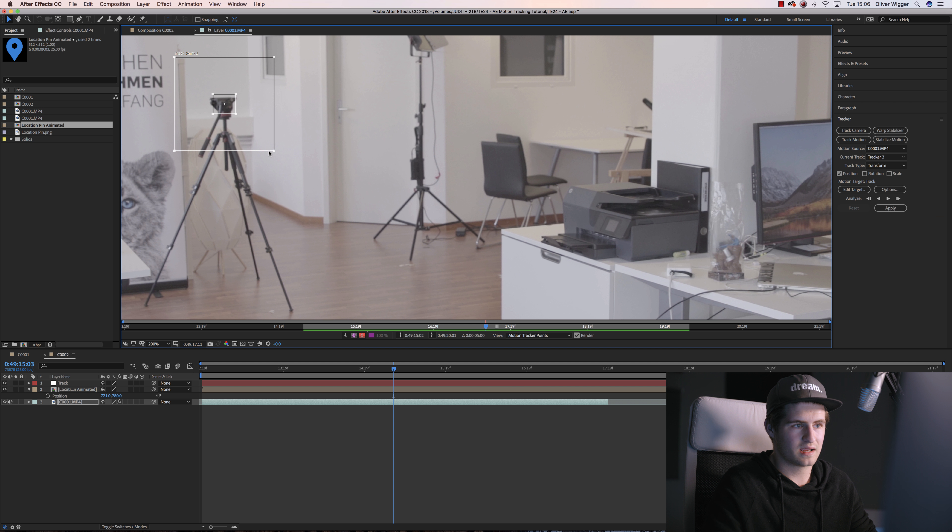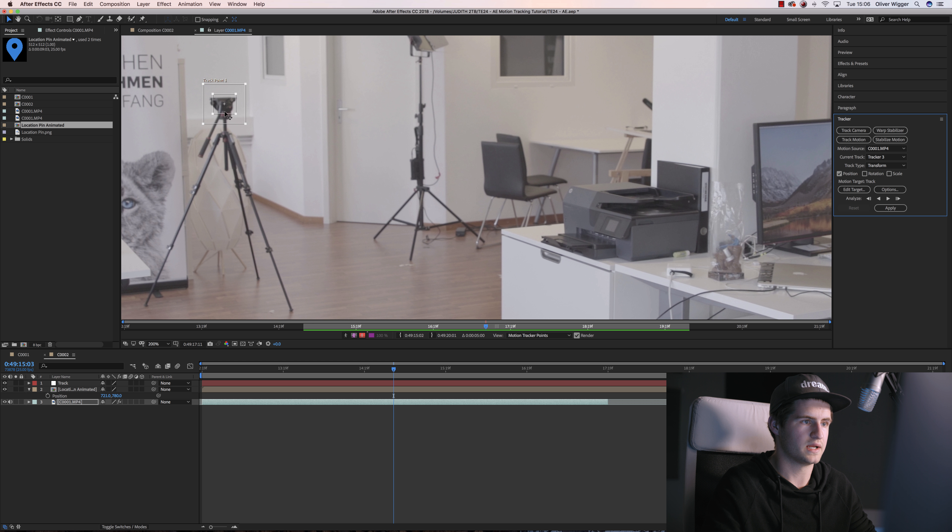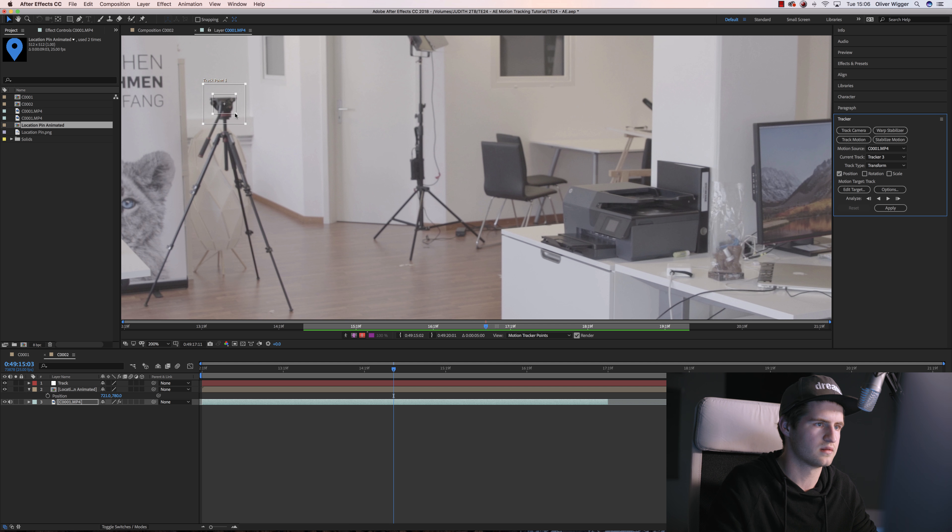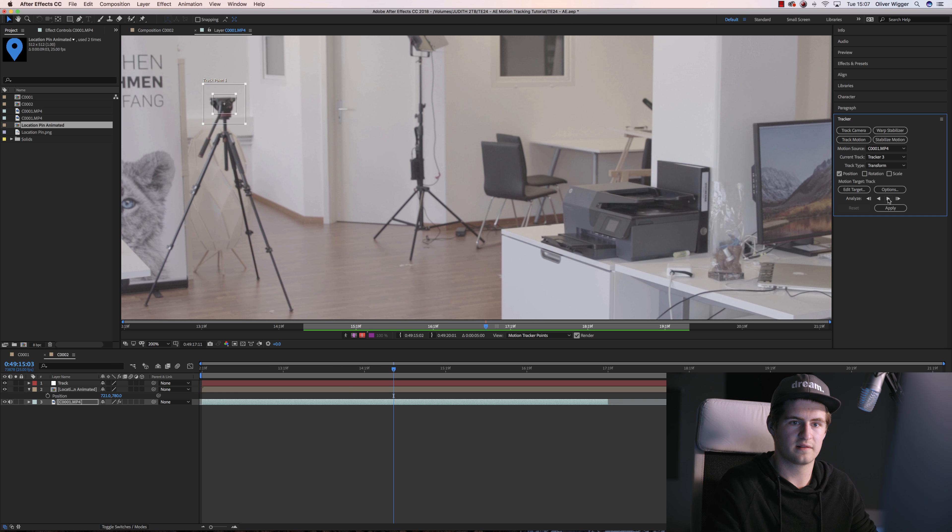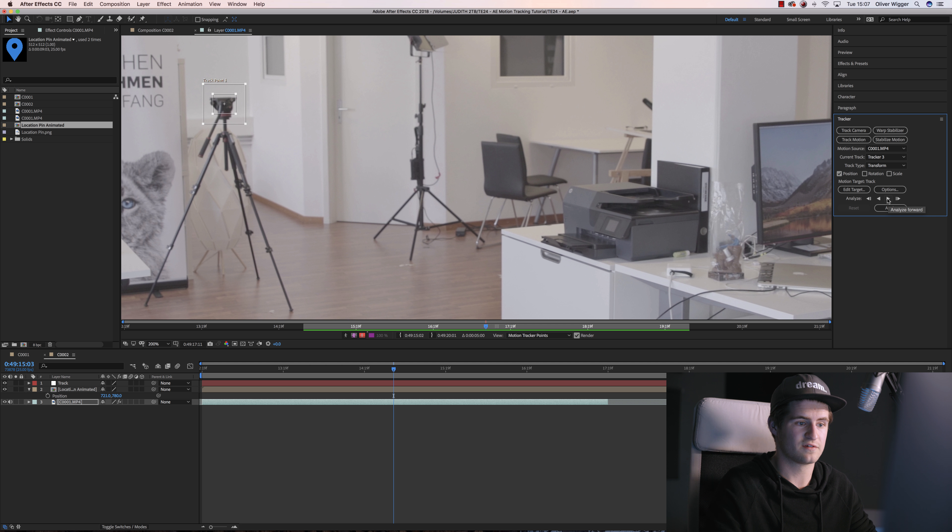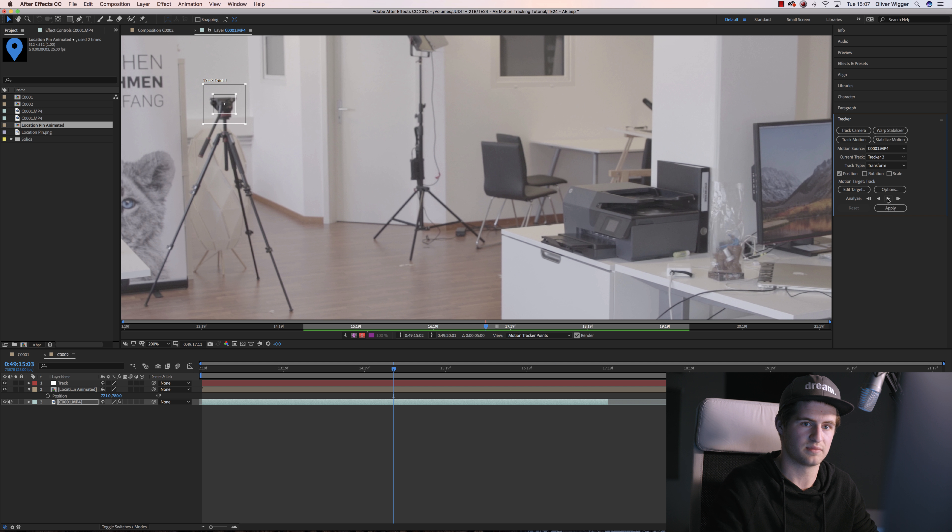The larger you make it, the longer it takes, but I think this will be fine for my track. Don't make it too large but also not too small. And now I simply need to hit this button which is Analyze Forward, and I'm gonna maybe make a little time lapse out of that because it takes some time.